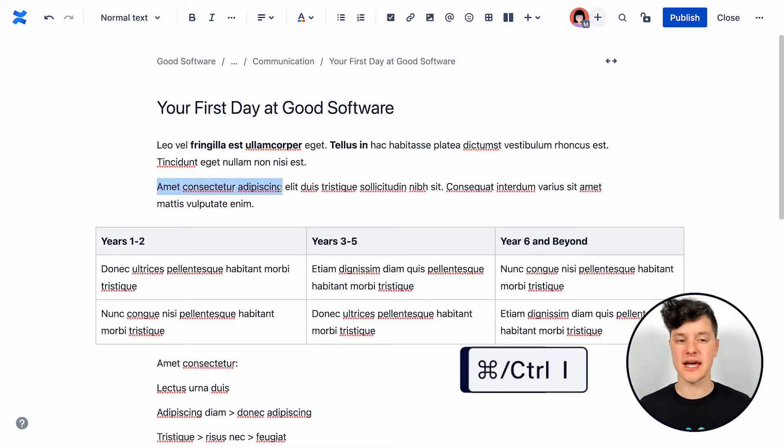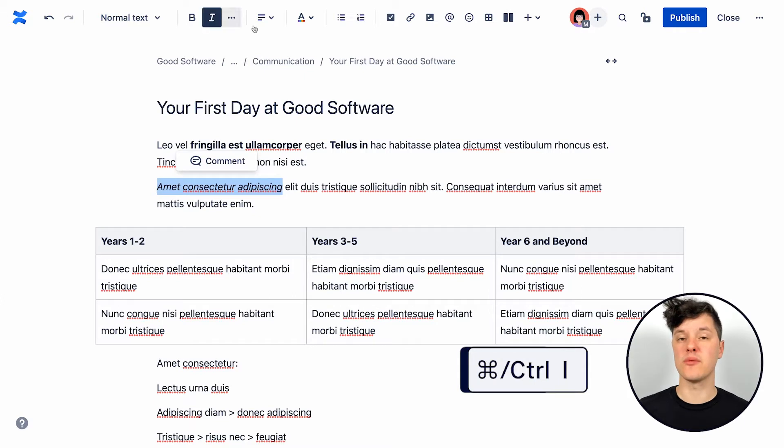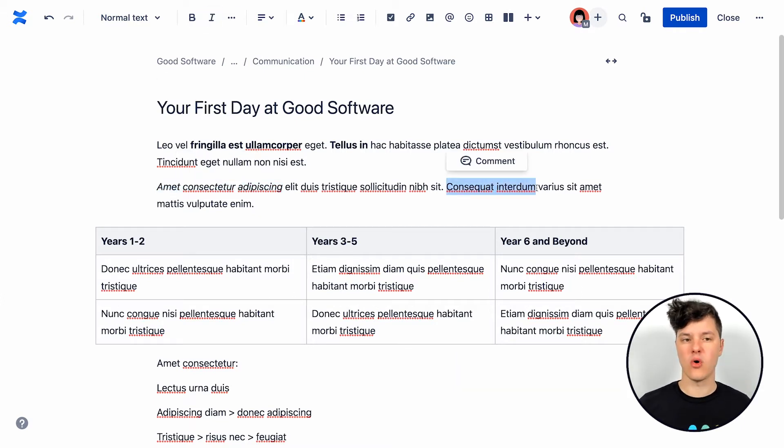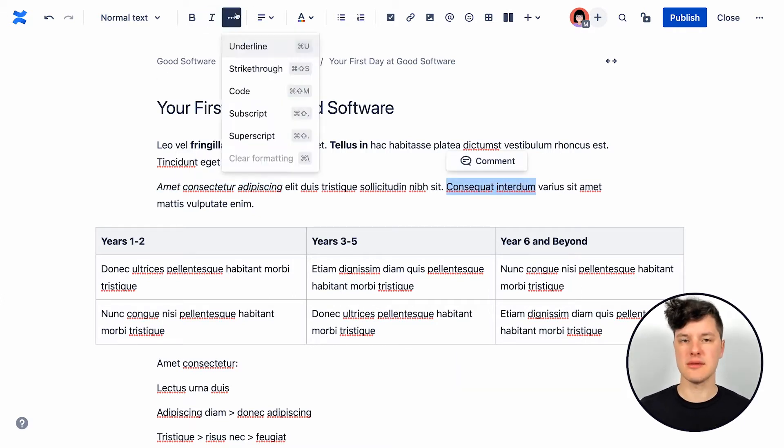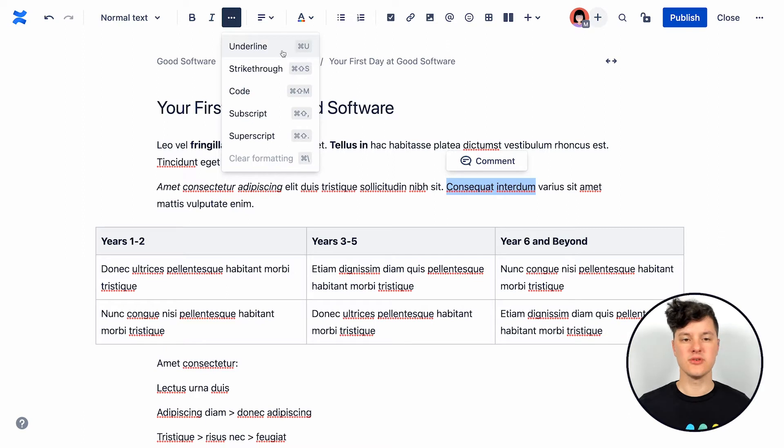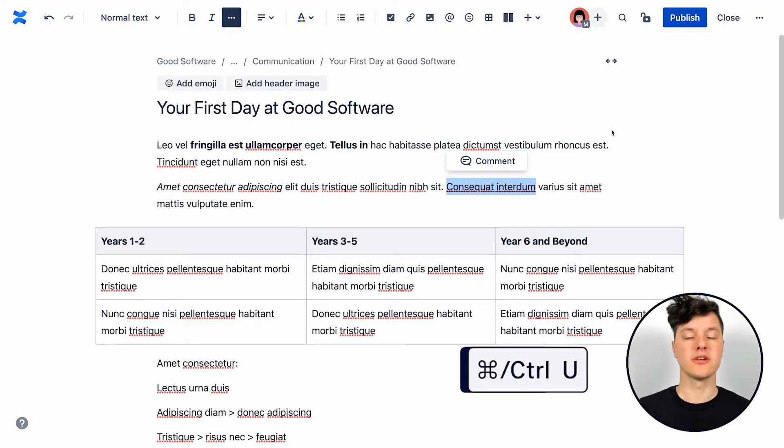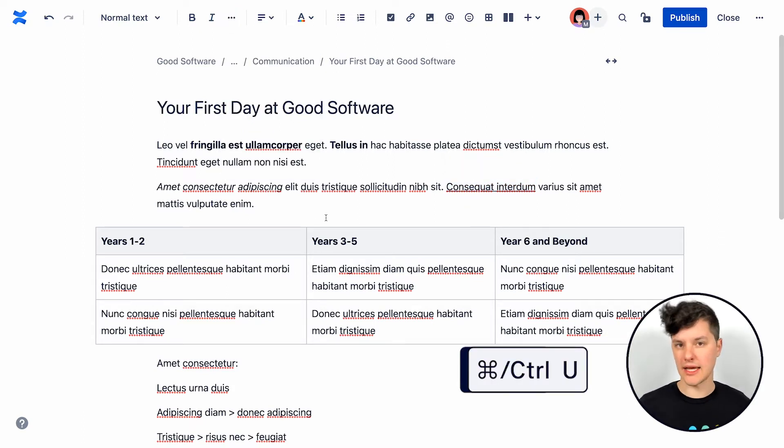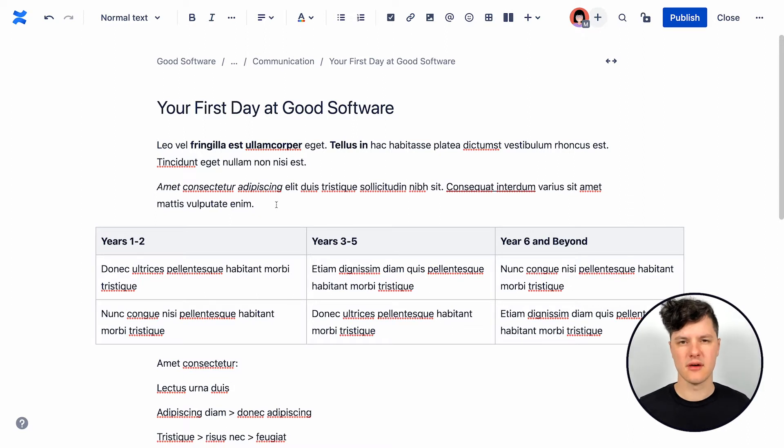You can also use italics, another great way to highlight something. Or if you hit the more formatting button here, you see even more options. So underline can also be a great way to highlight something that someone should be noticing.